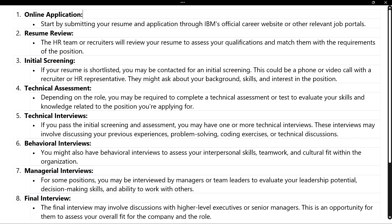Once your resume is selected and suitable for the profile, HR will call you or send a technical assessment link. Based on your resume review and initial screening, they will send this technical assessment. It will have multiple choice questions (MCQ) and some programming questions depending on the requirement and technology — it will be a hackathon-style test using HackerEarth or similar platforms.